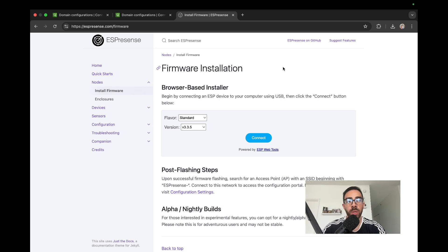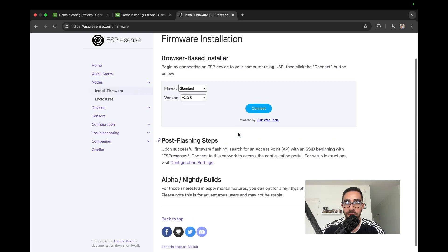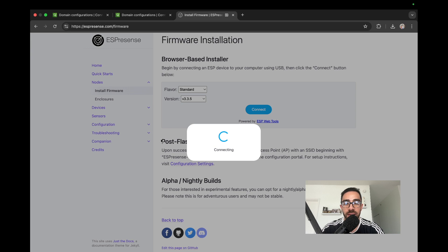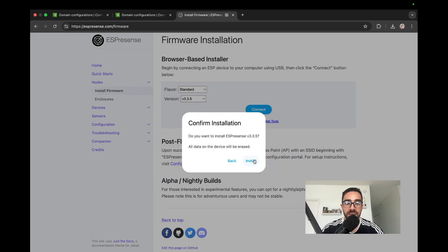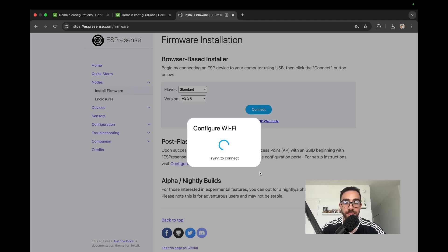Now that Mosquitto is configured, we can install the ESPresence firmware. Go to espresence.com/firmware, plug in your ESP32, click Connect, select your device, and click Install ESPresence. Erase the device, click Next, and give it a few minutes to install. Once it's done, ESPresence will prompt you to enter your Wi-Fi network name and password.